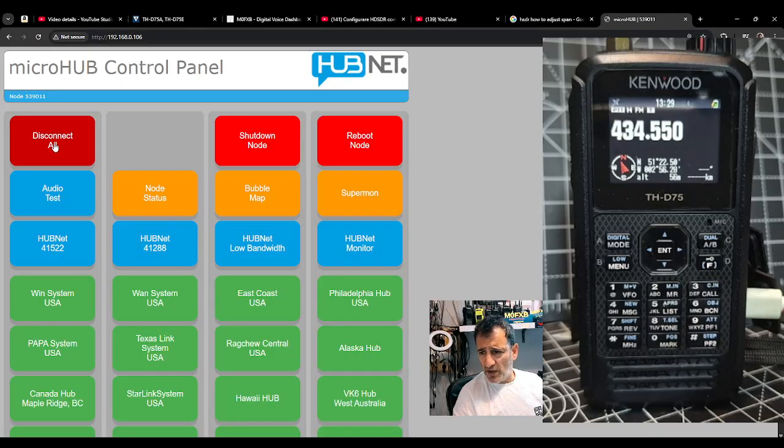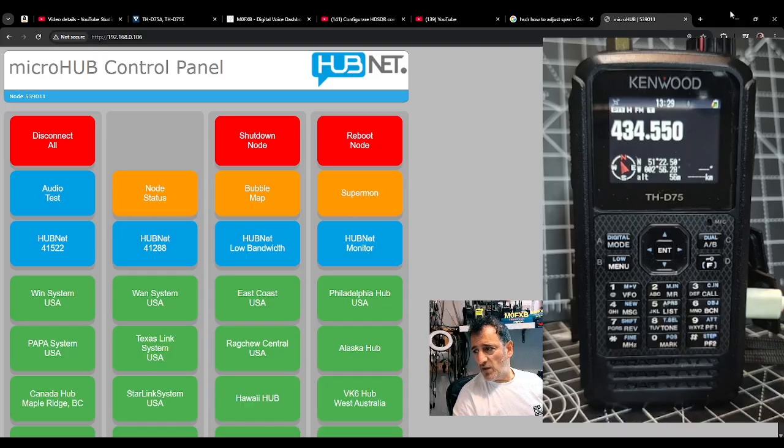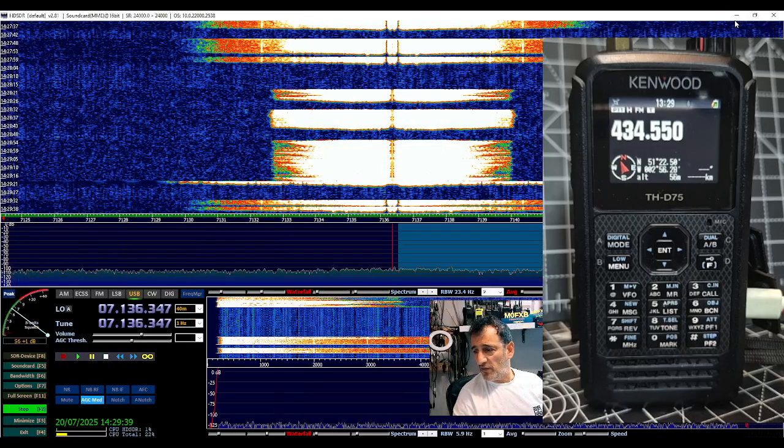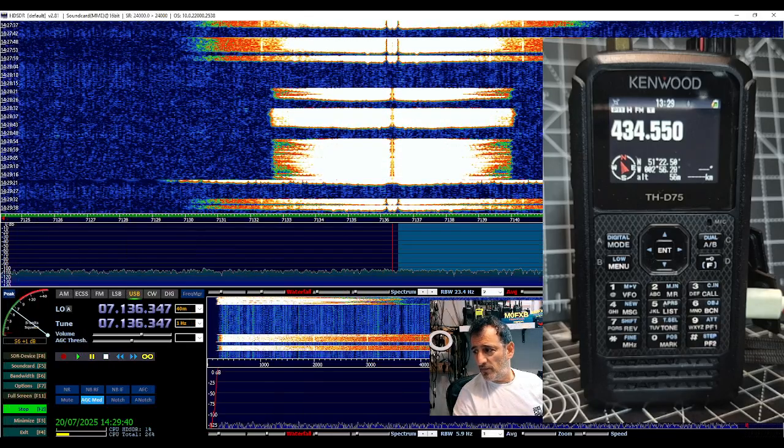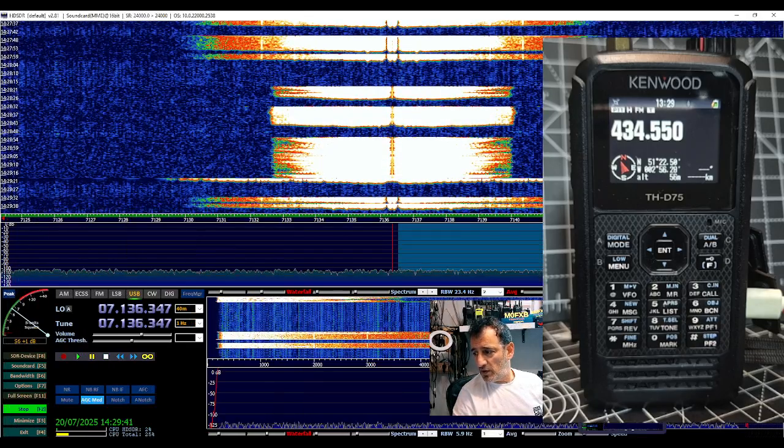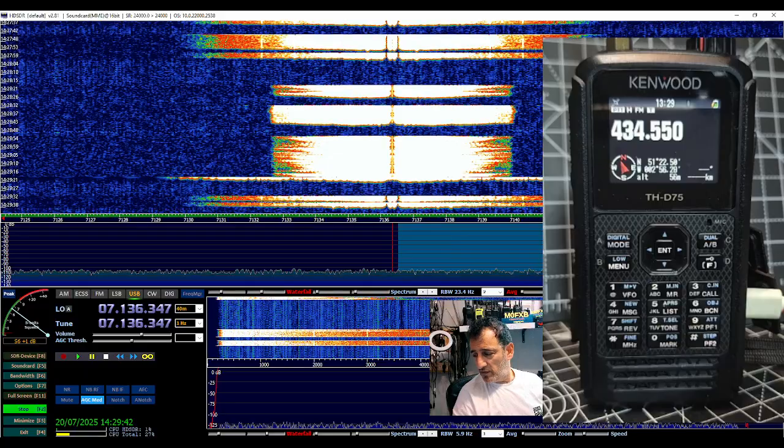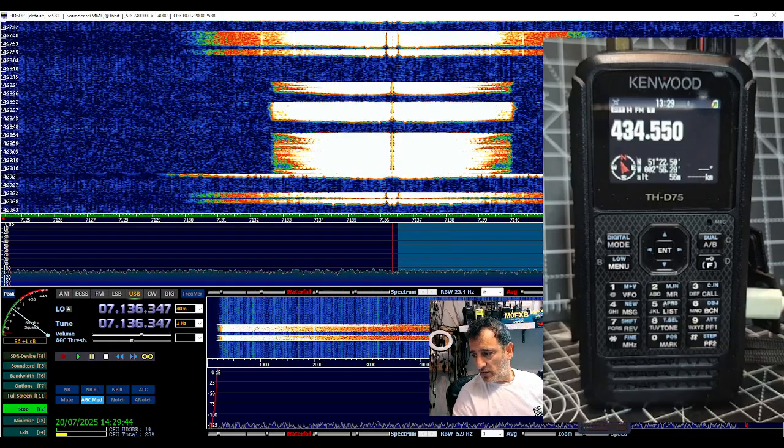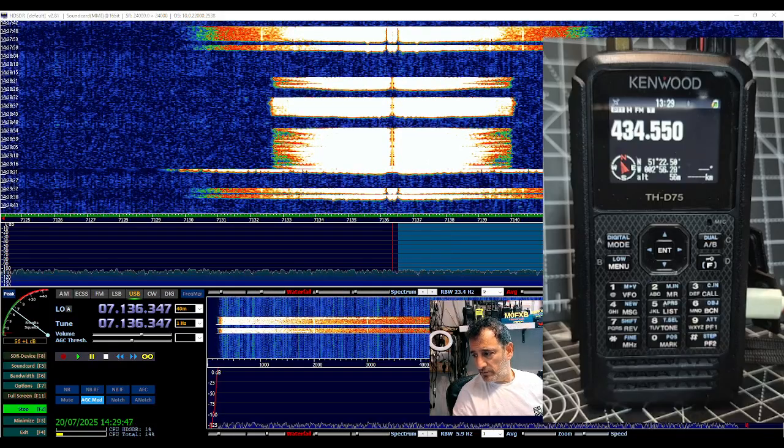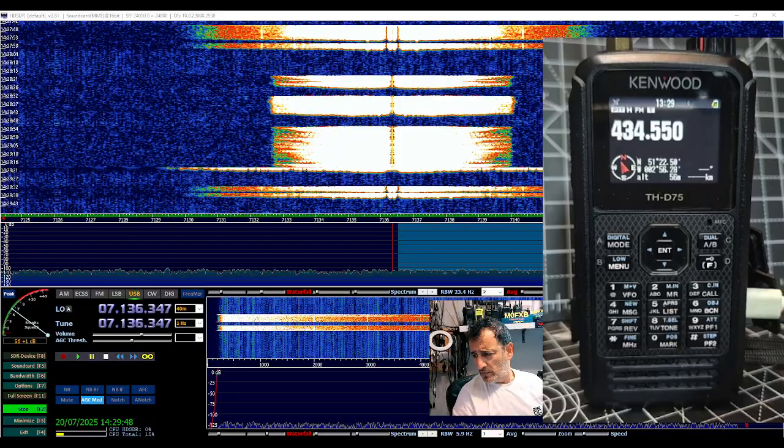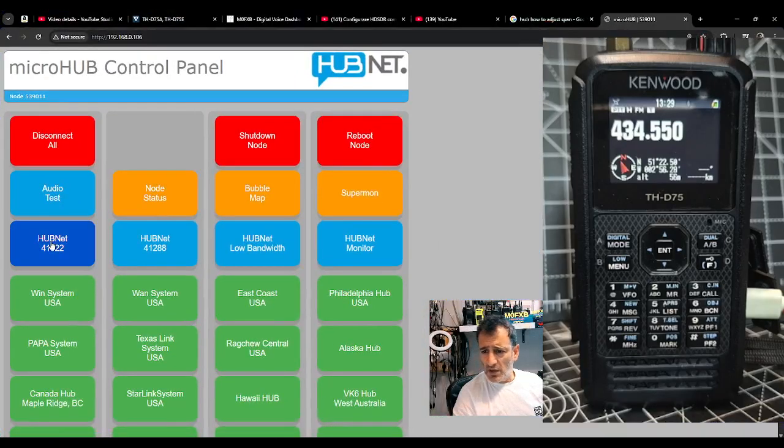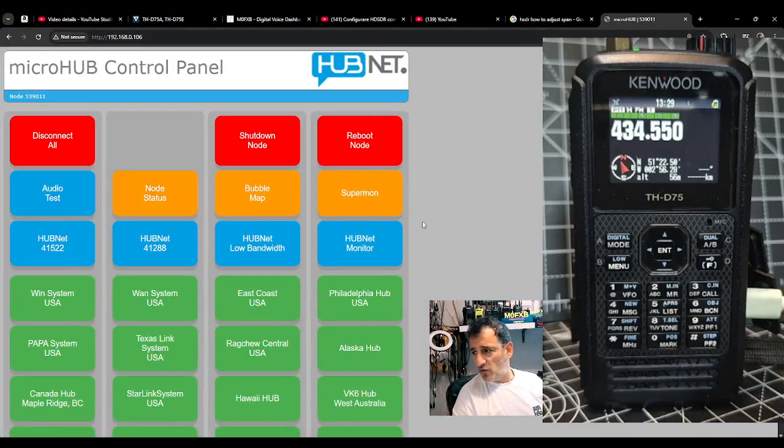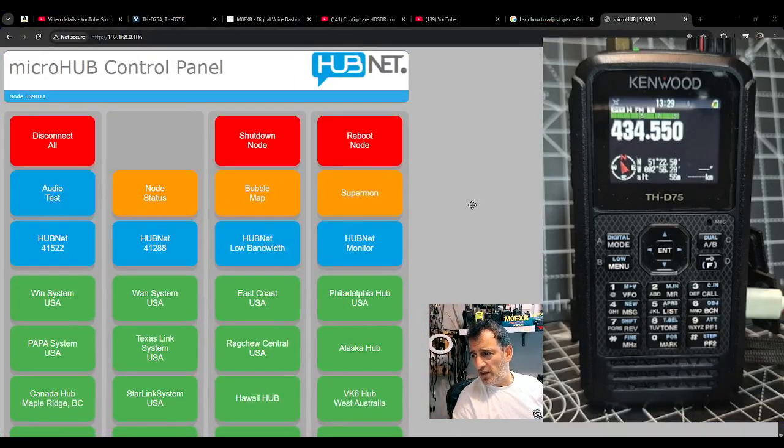So disconnect all. That's it going into audio test mode.